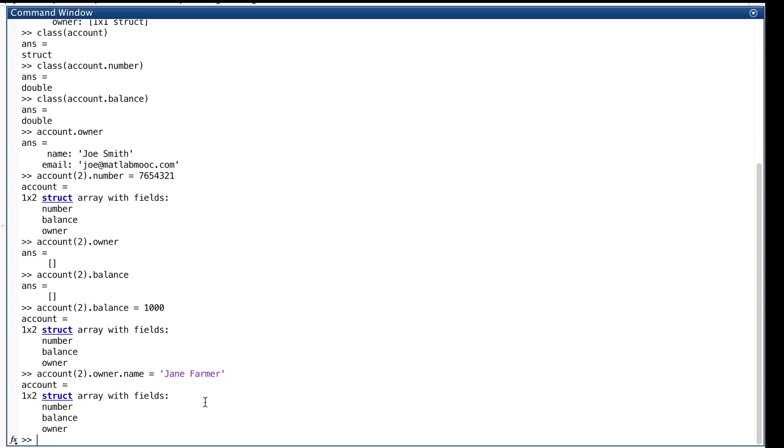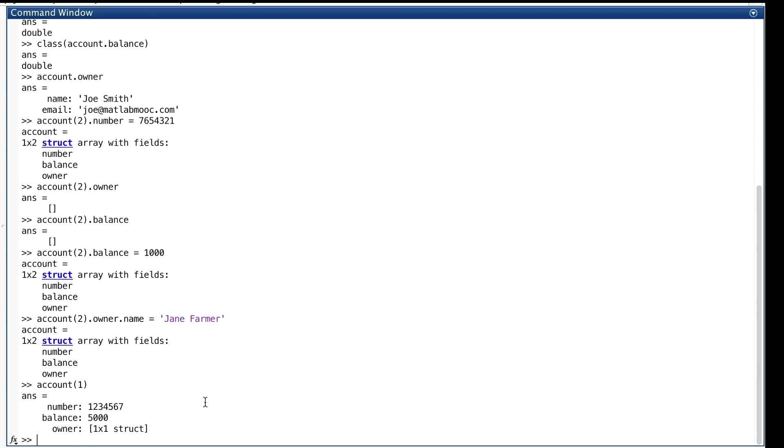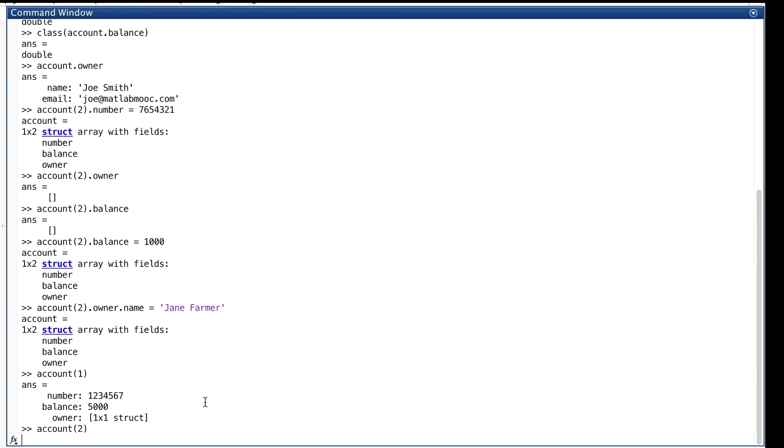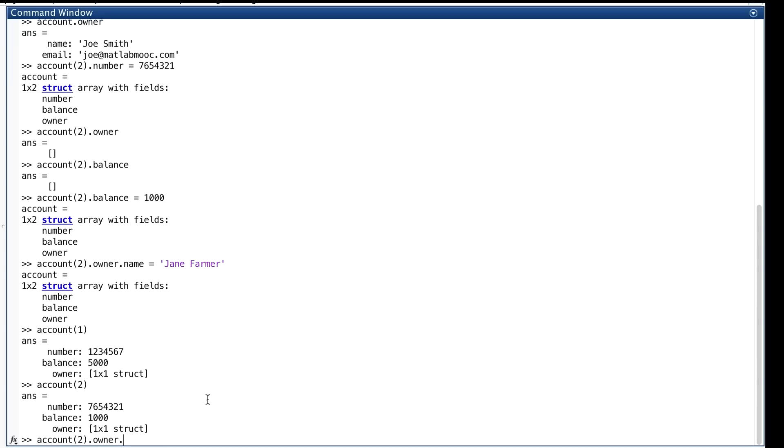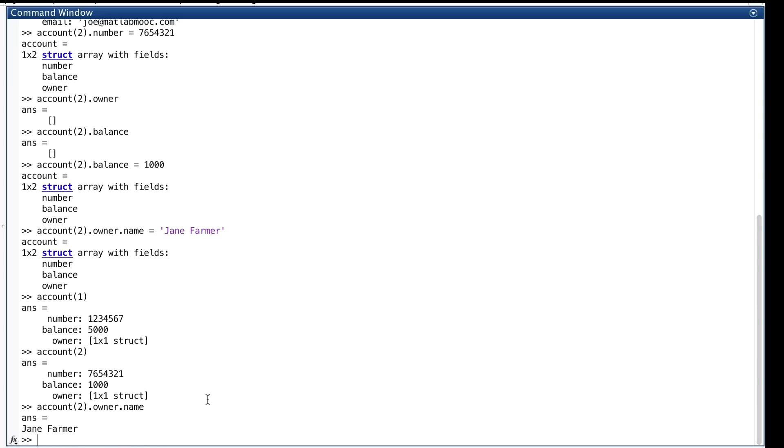If we want to see the entire struct, we can do this. But if we want to see the value of a field of a substruct, we have to type in the entire hierarchical name. The array name, the index in parentheses, the dot, the field name, another dot, and the field name of the substruct. Well, let me just do one. And I'll do the other one.